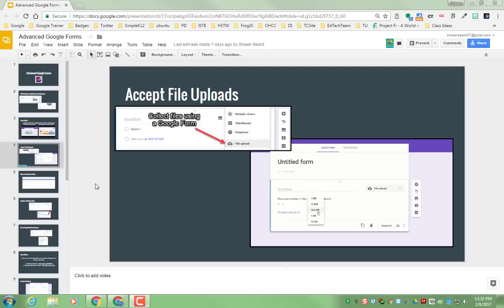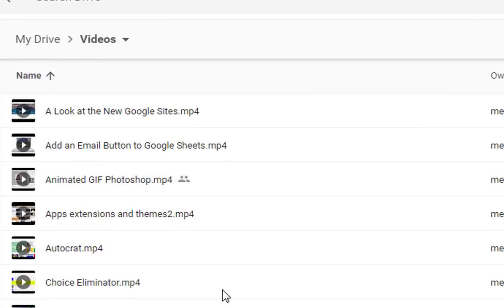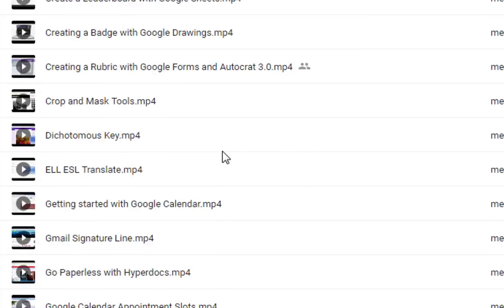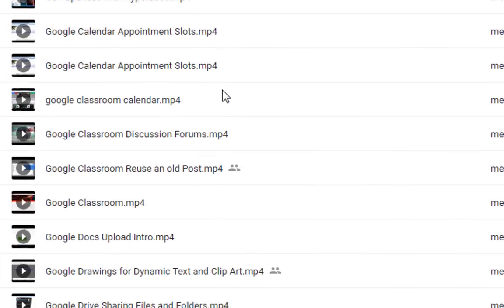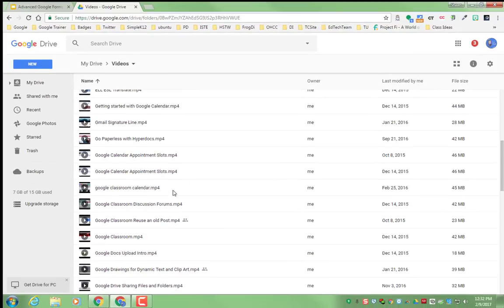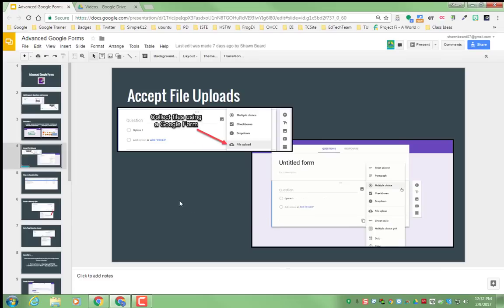If you have a Google Drive video, like for instance I have a folder of videos that I upload to my YouTube channel, but they're all saved in Google Drive. If I wanted to add one of those videos to my Google Slideshow...